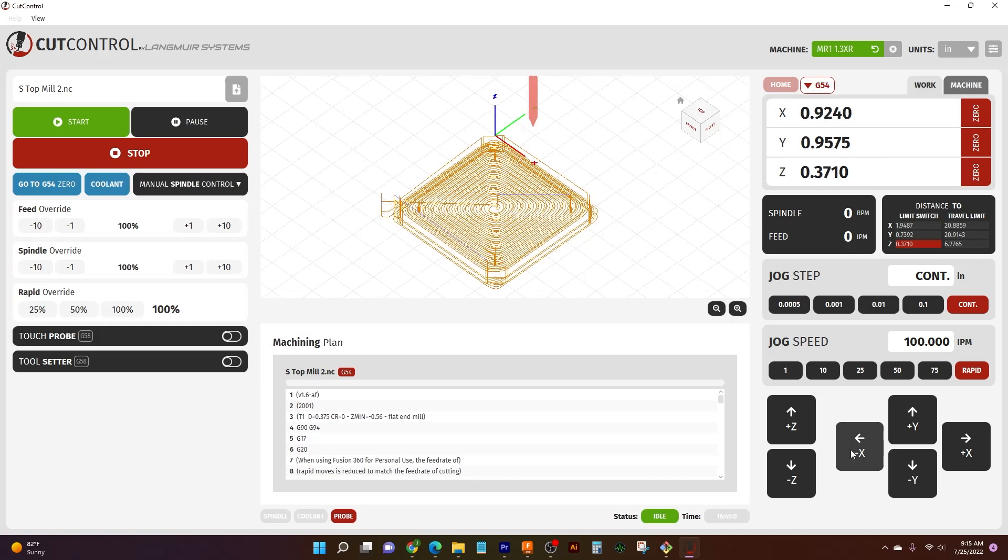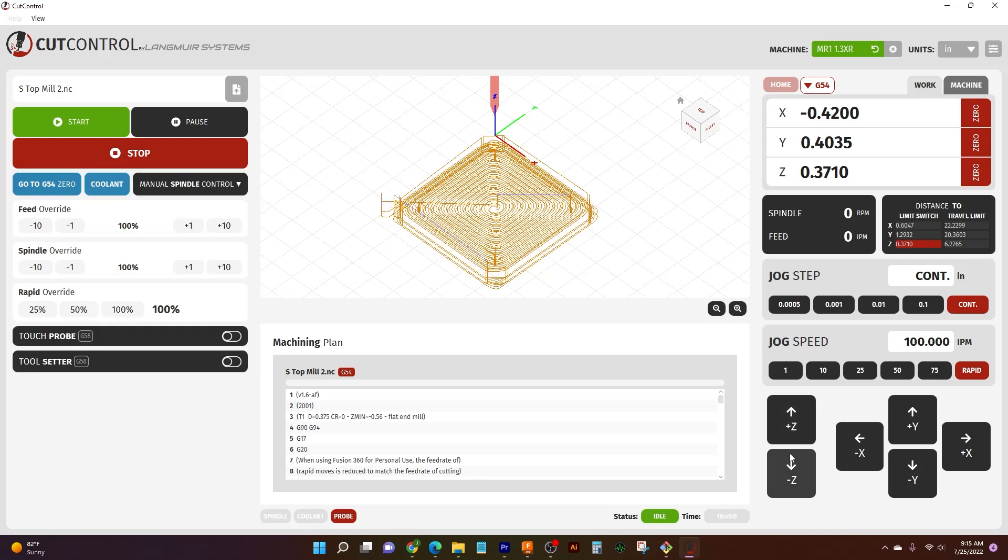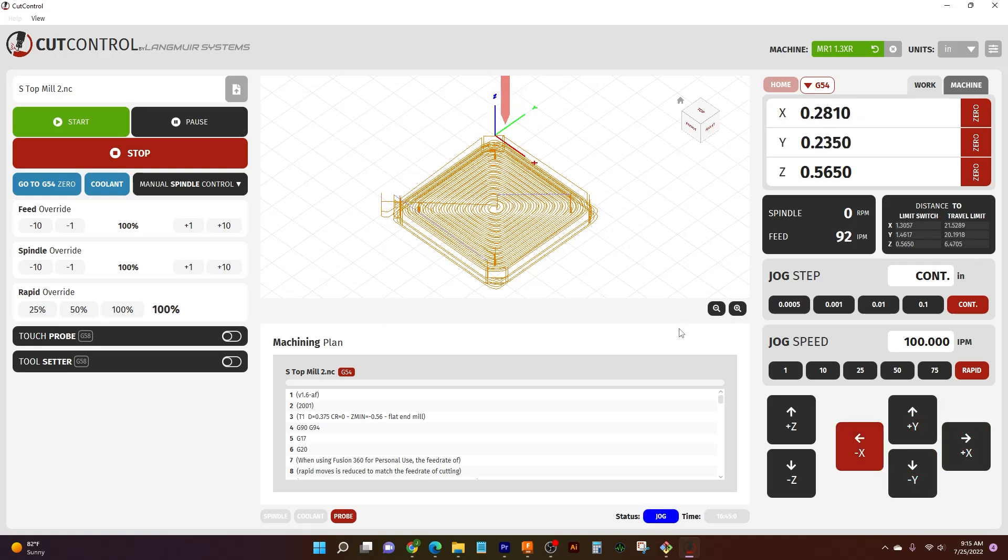So this is how to move around, how to jog - you press these buttons and you change your X, your Y, and your Z. Or since I'm on the computer, I can actually use my arrow keys. So I can use my up, right, down, left arrow keys to move around my tool as well.